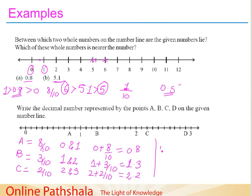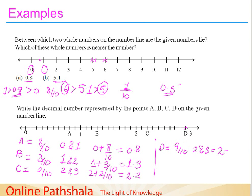Same way for point D. D is between 2 and 3, at the 9th part out of 10. So it is represented by 2 plus 9 by 10, that is 2.9.